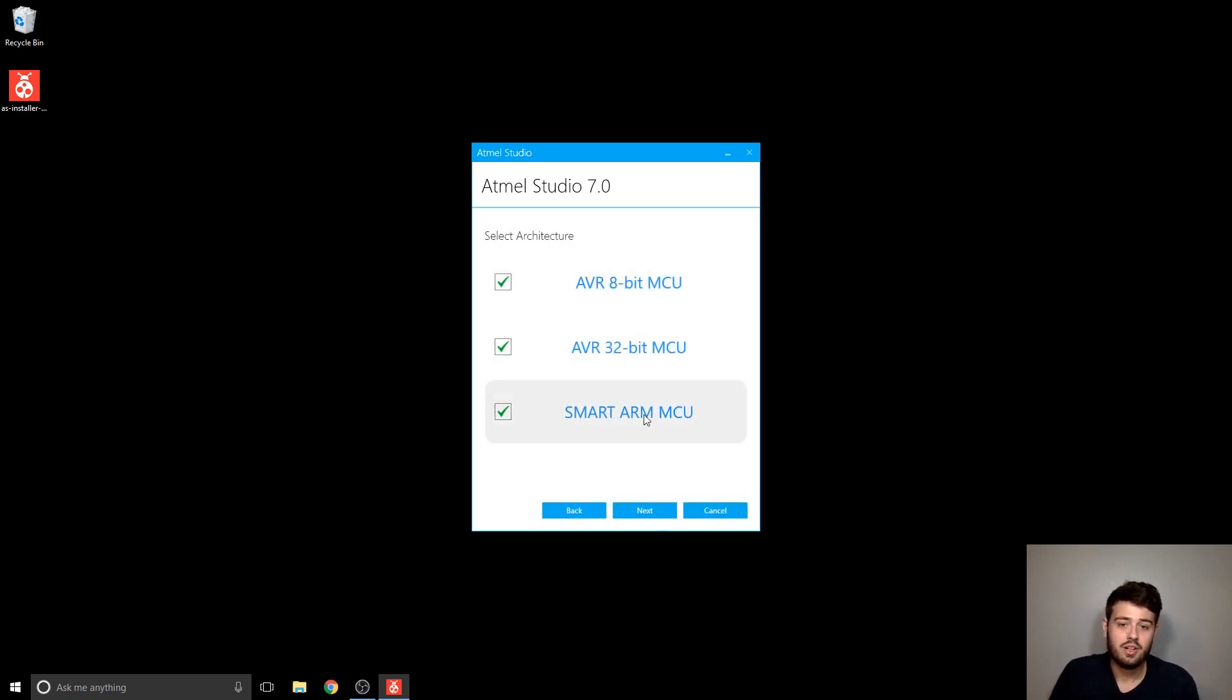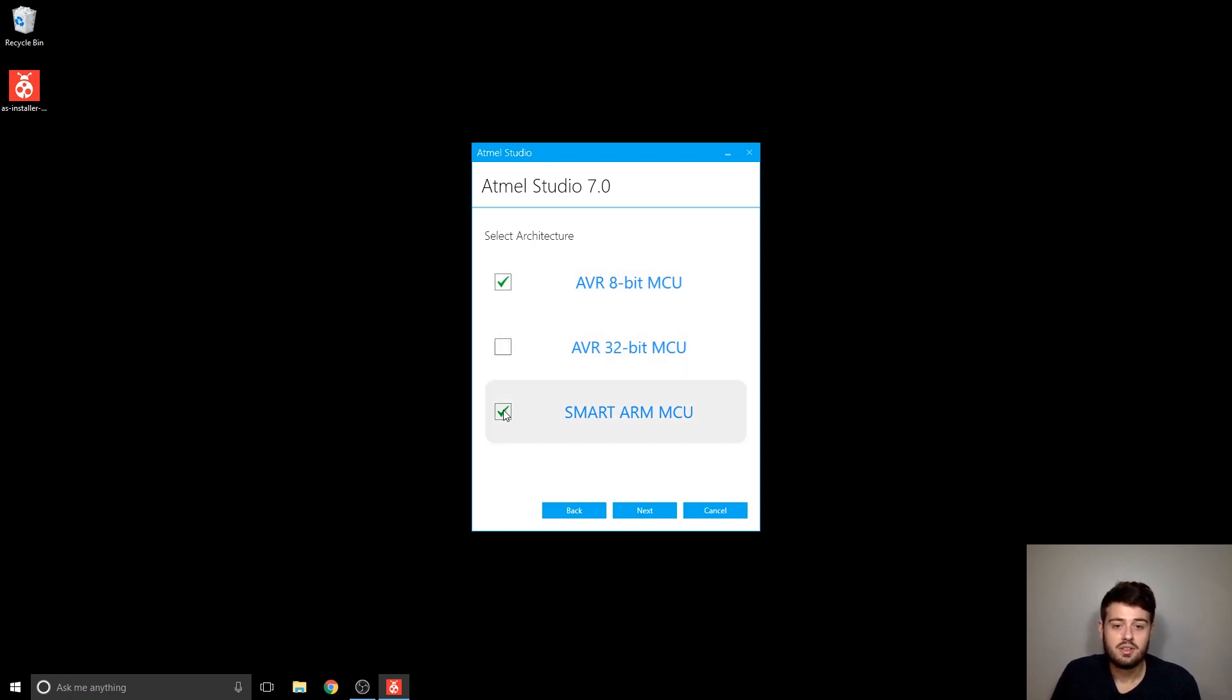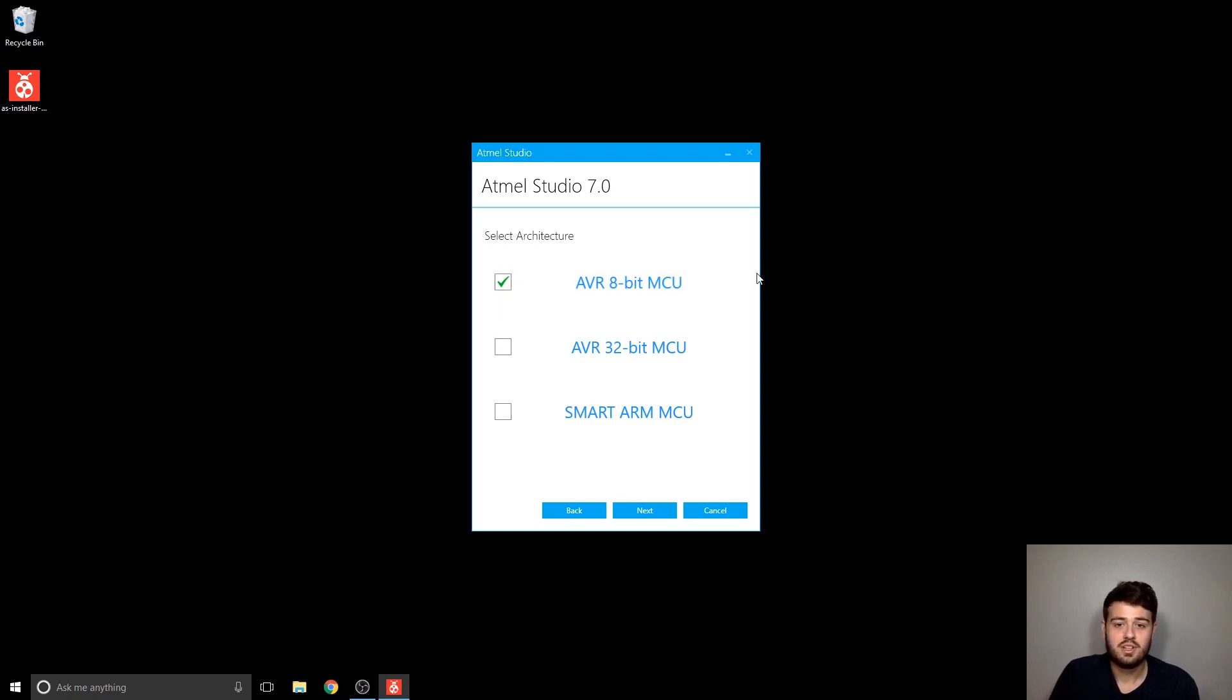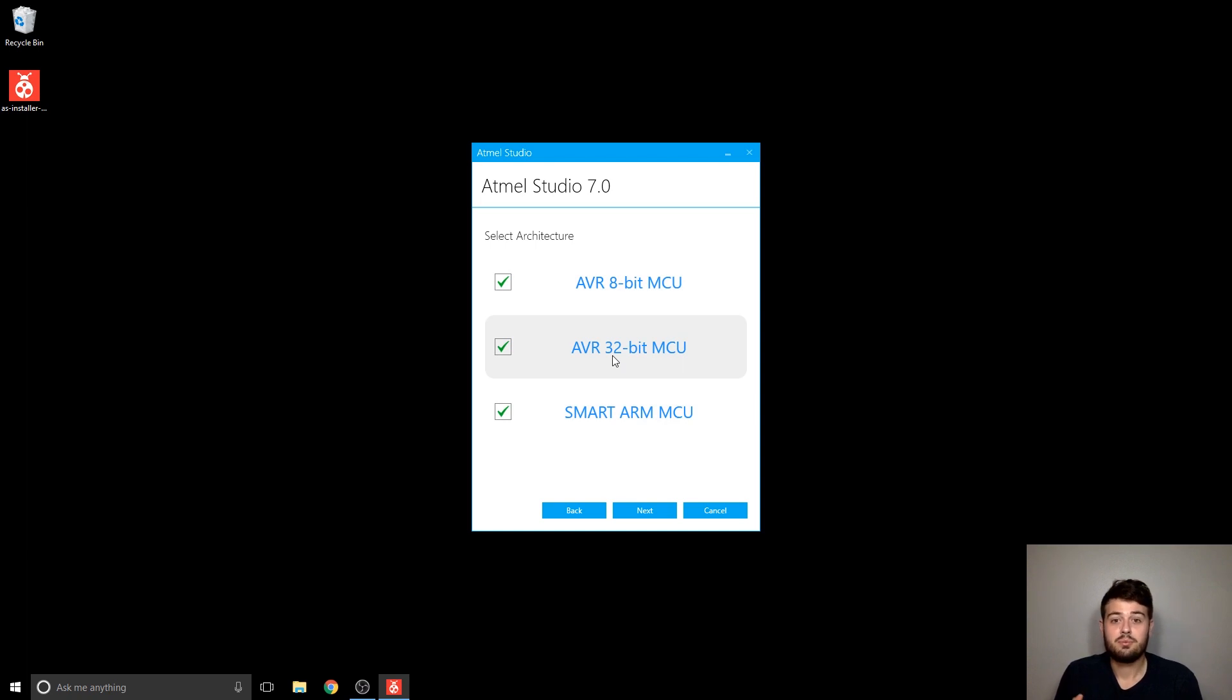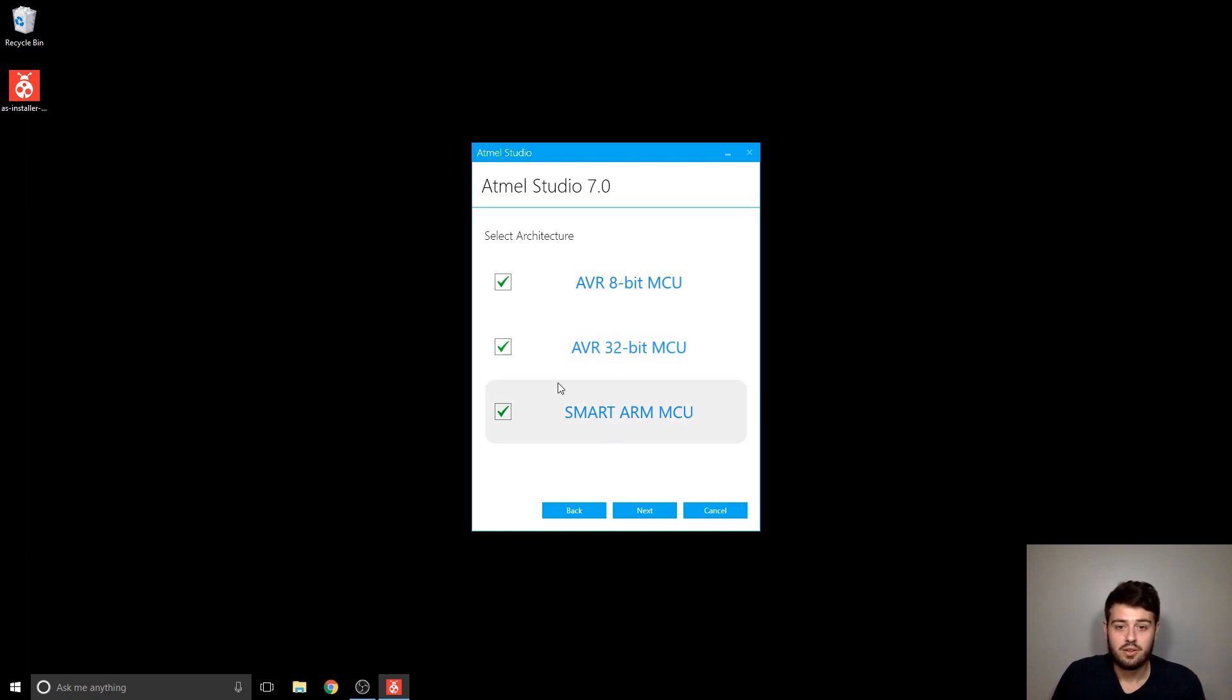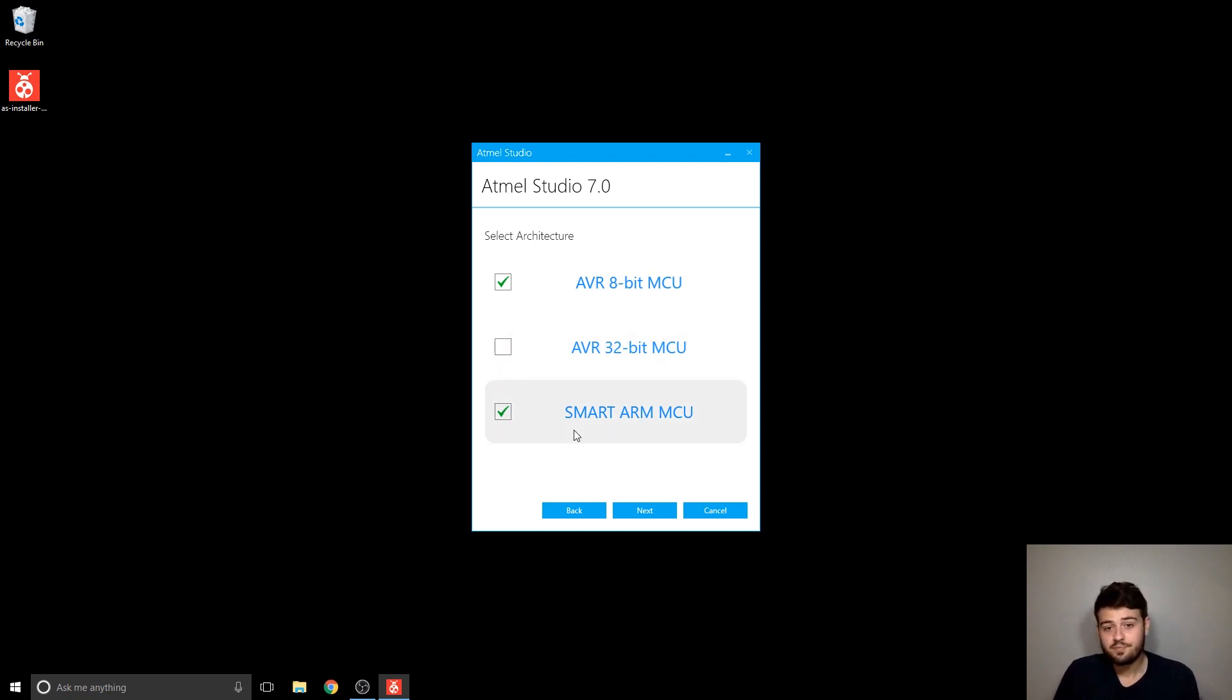So now here's where we actually choose which packages we want to install. For this class, the only thing you need is the 8-bit AVR MCU package because the microcontroller that you're using is an 8-bit and it's based on the AVR instruction set. You could optionally select these if you want, like for example if you think you're ever going to use any other maybe larger Atmel-based processors in the future. I know that sometimes I have to work with this category, so I'm going to leave this selected and then click next.